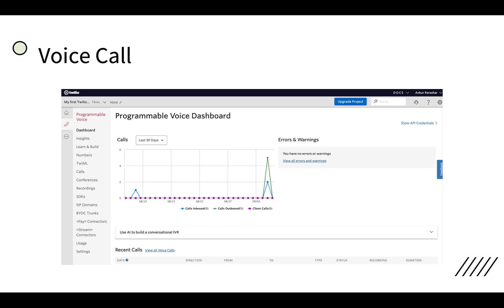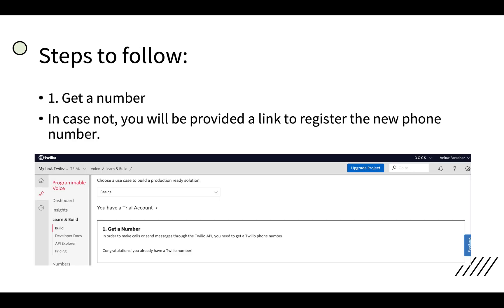You can use AI to build the IVR as well, interactive voice response system. We have to get a number. In case you are not registered, it will ask here itself get a new Twilio number. In my case it is already there, so it is showing me congratulations you already have a Twilio number.